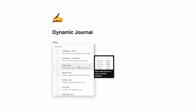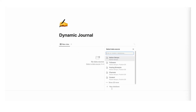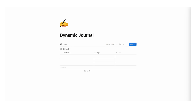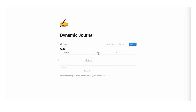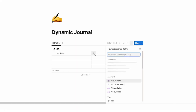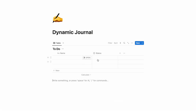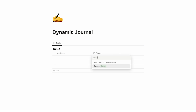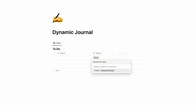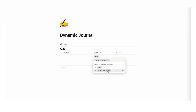We're going to type forward slash data and click on table view, then create a new database. This database is going to hold all of our tasks and to-dos, so I'll call this to-do. We're going to keep it pretty simple — we'll have a tags property, which gets automatically created. Click on plus, scroll down, and click on select. We're going to call this status. This status column is going to be very simple — we're only going to have two options: done and move the needle. I'll click on create, then click on move the needle and change its color to blue.